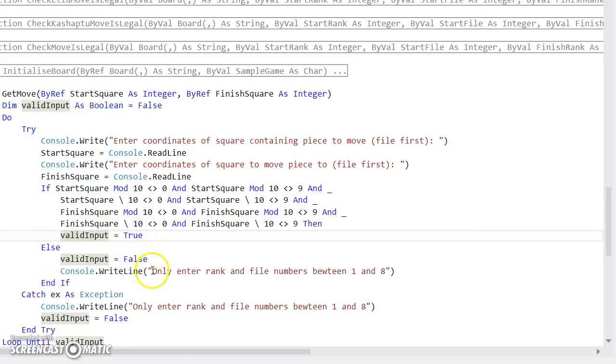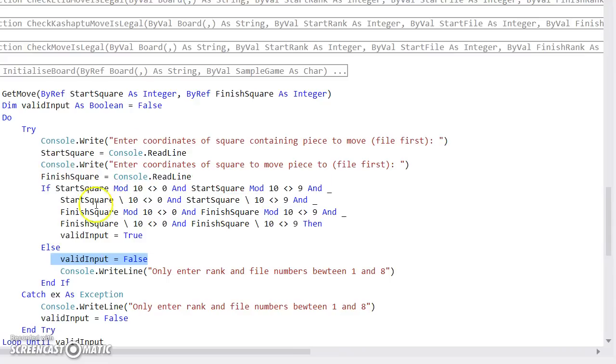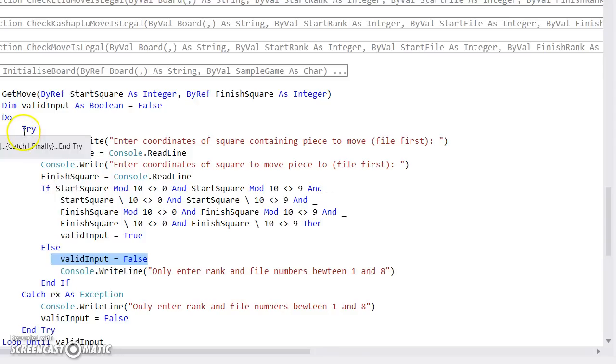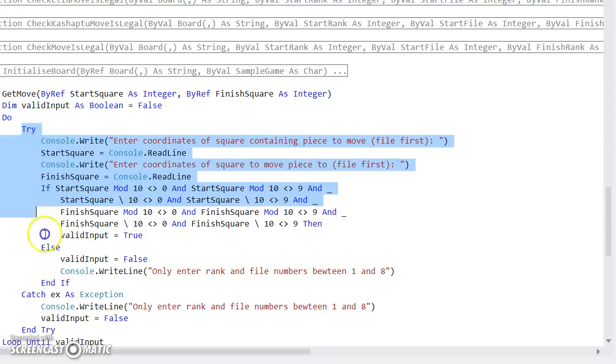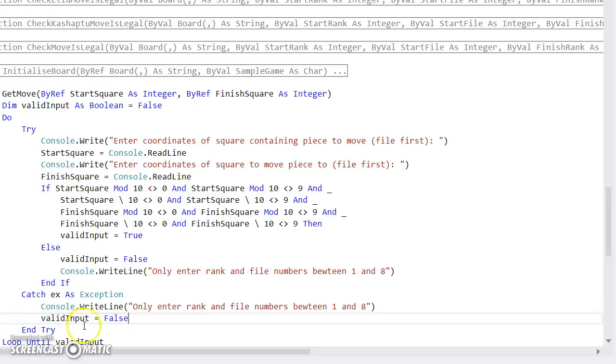I'm always belt and braces, I always put an else with valid input equals false, just safe. And I've given it a little user dialogue as well. Obviously that doesn't work if someone types wibble or there's absolutely nothing just hits enter. So we've stuck all of that within a try catch. And there again, in the exception part of the try catch, I've given an error message and another valid input equals false, just to be sure.